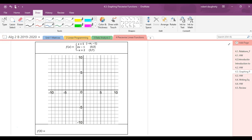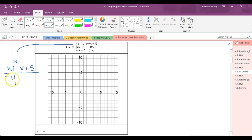The first one. I need to graph x plus five from negative infinity to negative one. What's the first point you're going to pick? The first line needs to be graphed from where to where? Negative infinity to negative one. I could pick negative two, but what's the end point of that line? Negative one is a good number to pick. So I know negative one, four is going to be what kind of circle? Open. Negative one, four is an open circle.